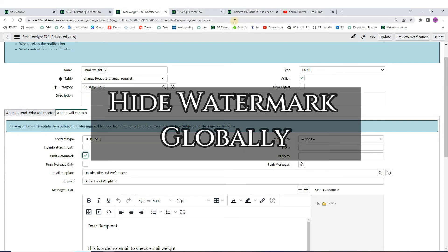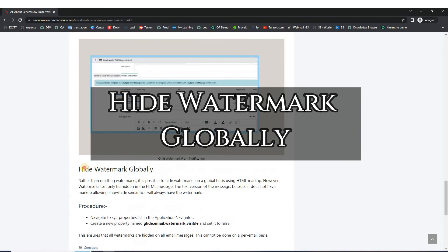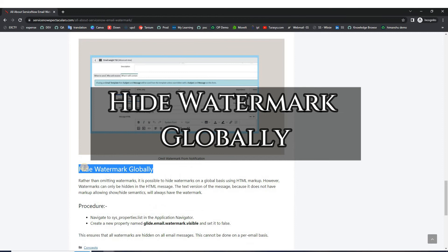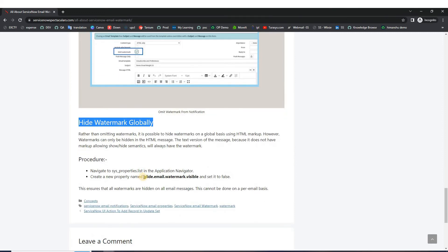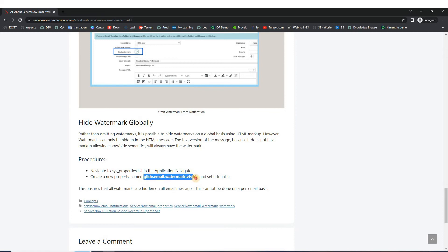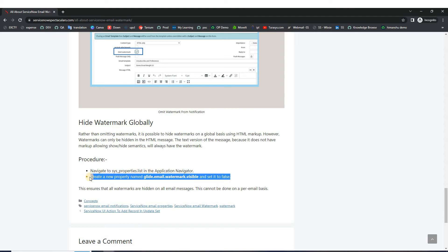The last option is to completely omit or hide the watermark globally. In order to do that, you just need to go to properties and create the property 'glide.email.watermark.visible' — if it is not there — and set it to false. Thereafter you will not see a watermark on any notification.